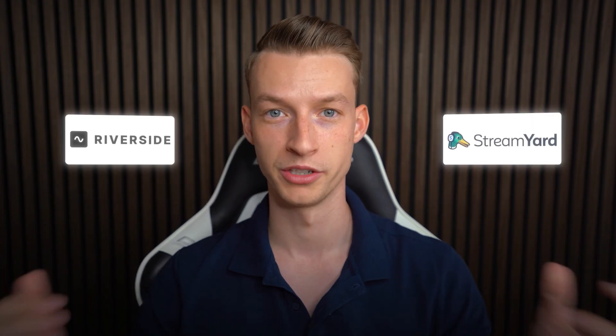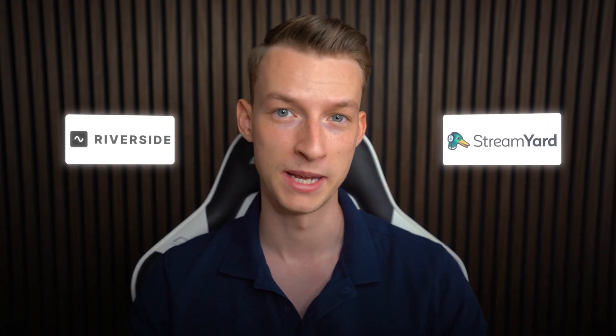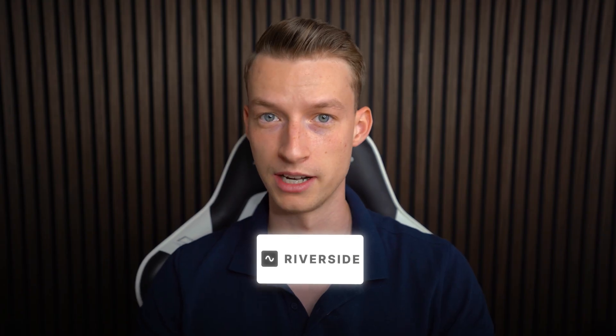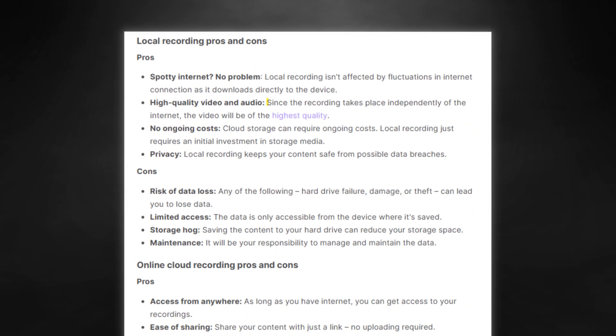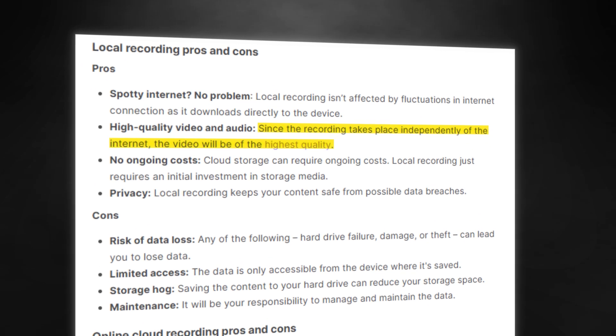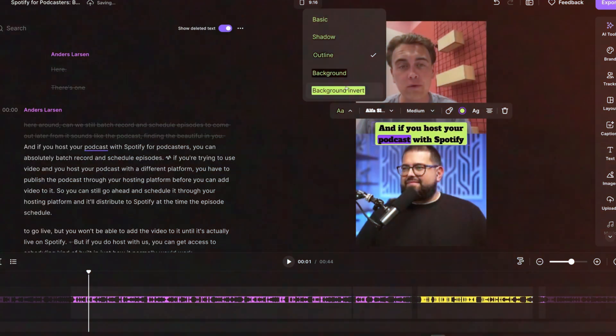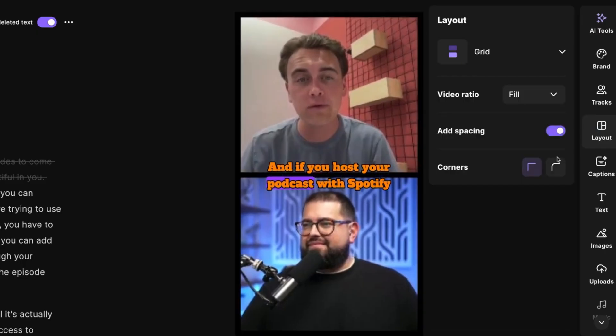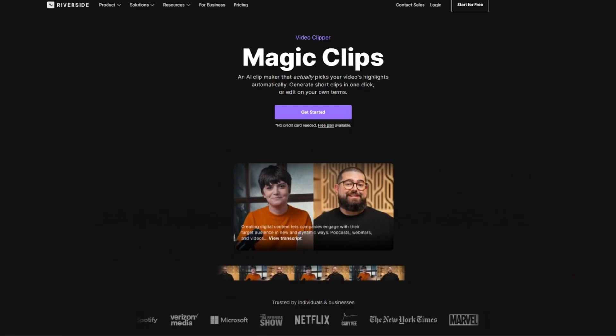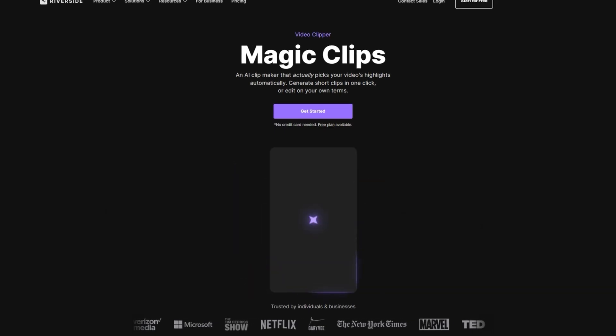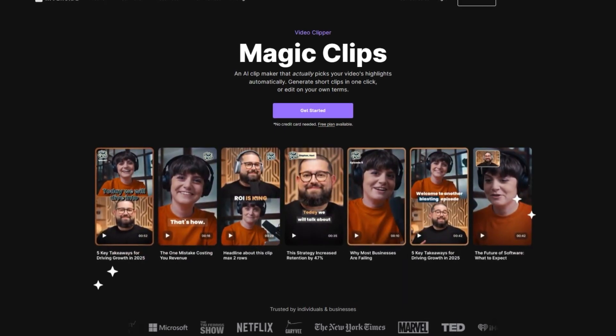While both platforms are good and different people may prefer one or the other, in my opinion if you're taking this seriously and the more advanced features matter to you, then Riverside can be a great option. You get higher quality local recordings, which is perfect for redistribution across multiple social media channels. You also get AI-assisted editing and can create highlights automatically — so as soon as you finish your live stream, you can quickly turn it into clips and distribute them across your other accounts.